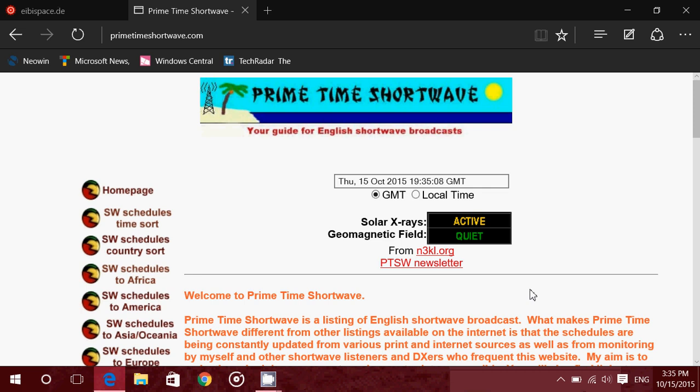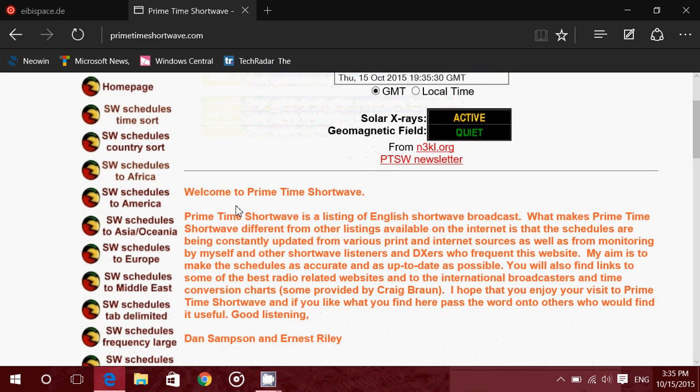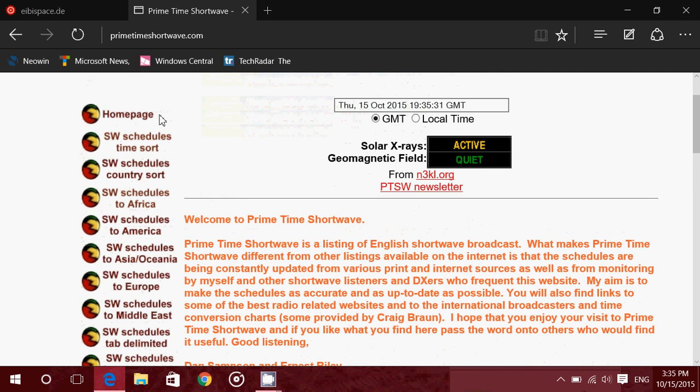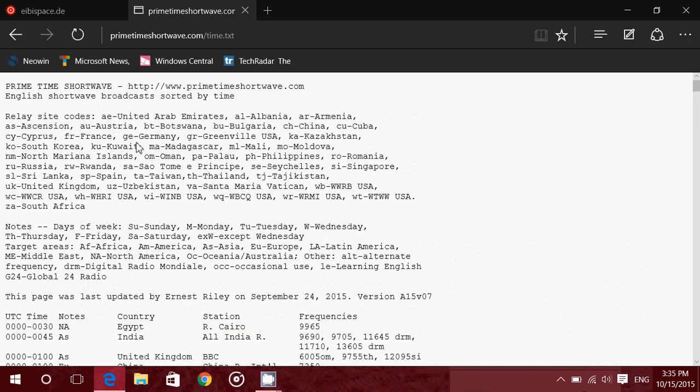Now, the first website I'm going to show you, I like it for the beginner because it has some real cool advantages. It's called Primetime Shortwave as you see here, it's updated regularly and one of the greatest things is schedules that are sorted for your continent or your listening area. So let's take the general list, shortwave schedules by time sort.